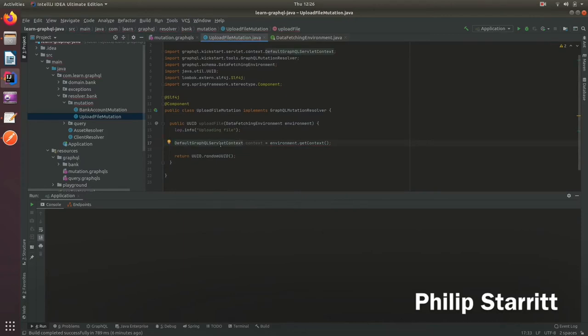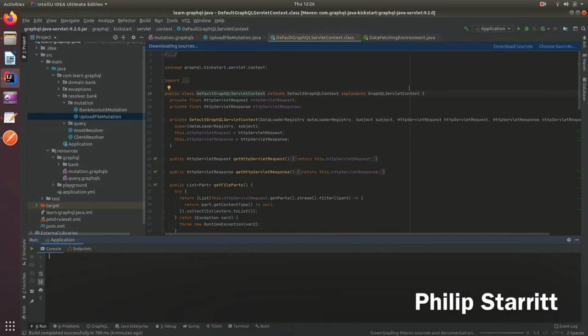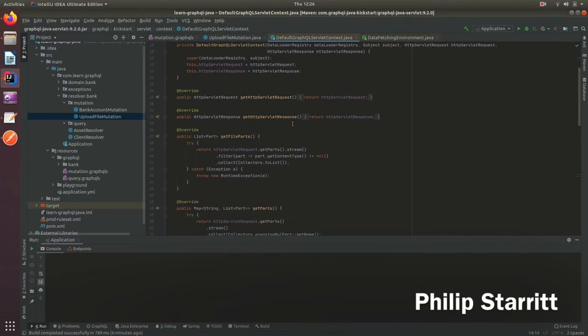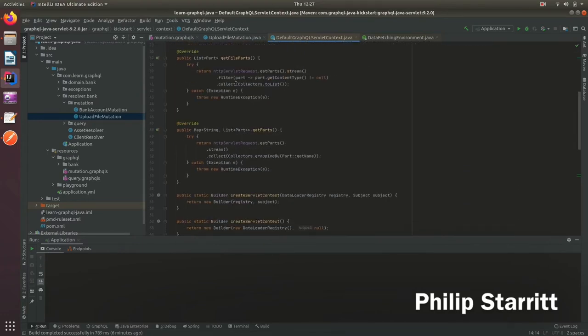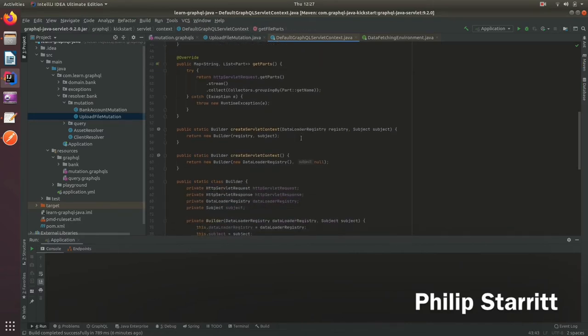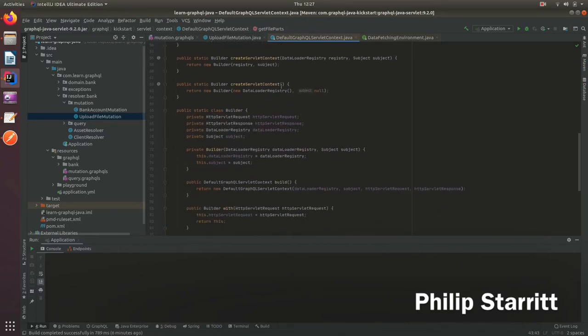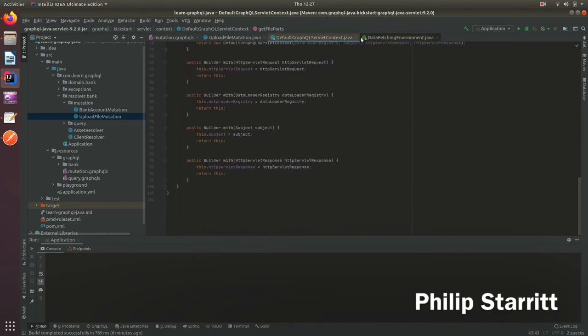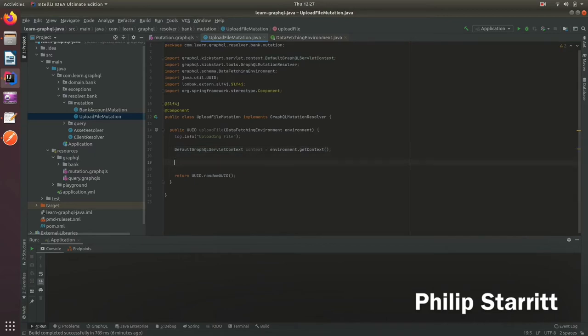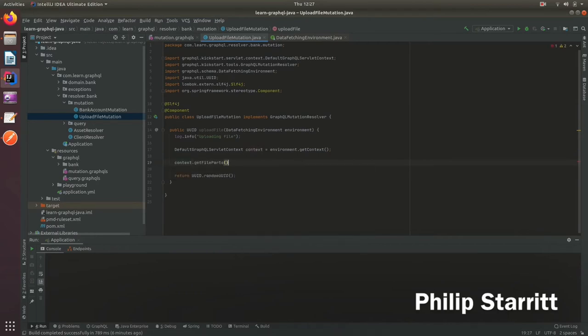This is the class by default and it will contain the data loader registry, the actual request, the response, the file parts - you can get access to normal parts and servlet context and whatnot. This is actually customizable which I'll explain in another video, but for the purpose of this it will contain the file parts so we can simply say context.getFileParts.